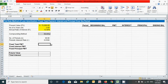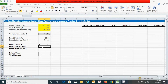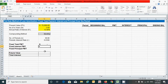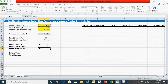Now let's calculate the fixed total payment — it can be calculated by simply dividing the total future value by the number of periods. Press equal, click the future value cell, divide by the number of periods, and press Enter. Similarly, fixed interest payment is calculated by dividing total interest by the number of periods. And fixed principal payment is calculated by dividing the present value by the number of periods.